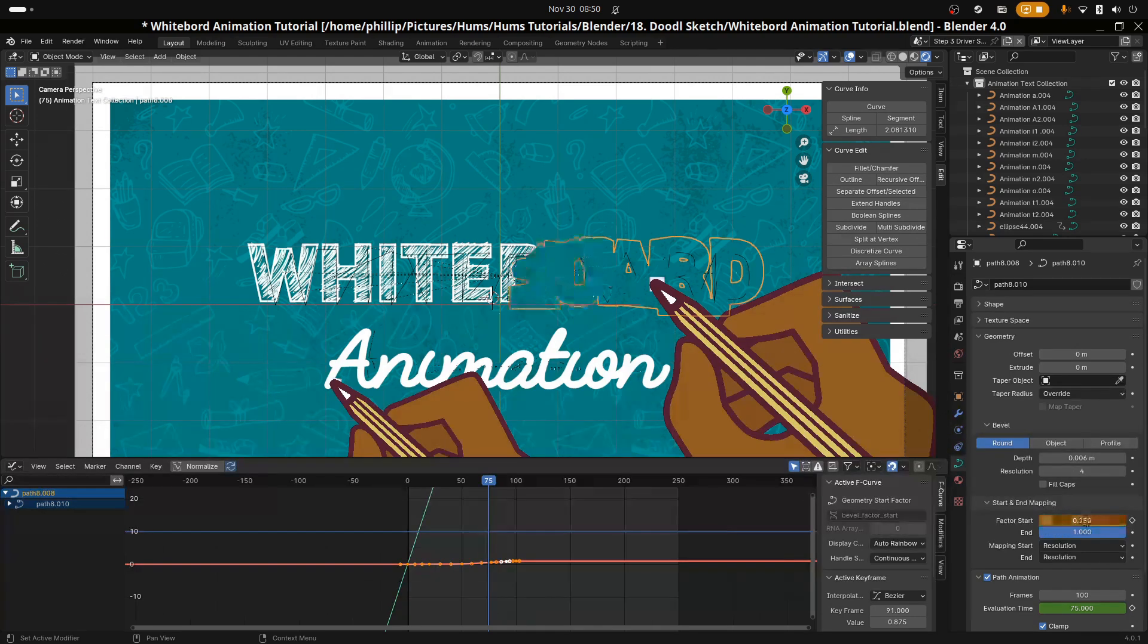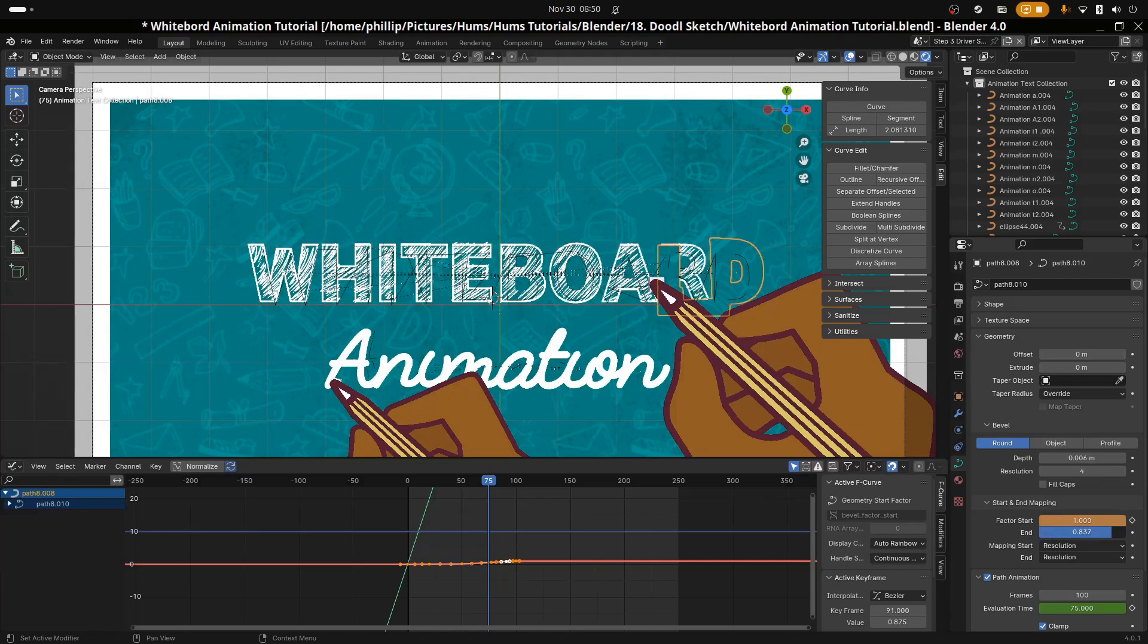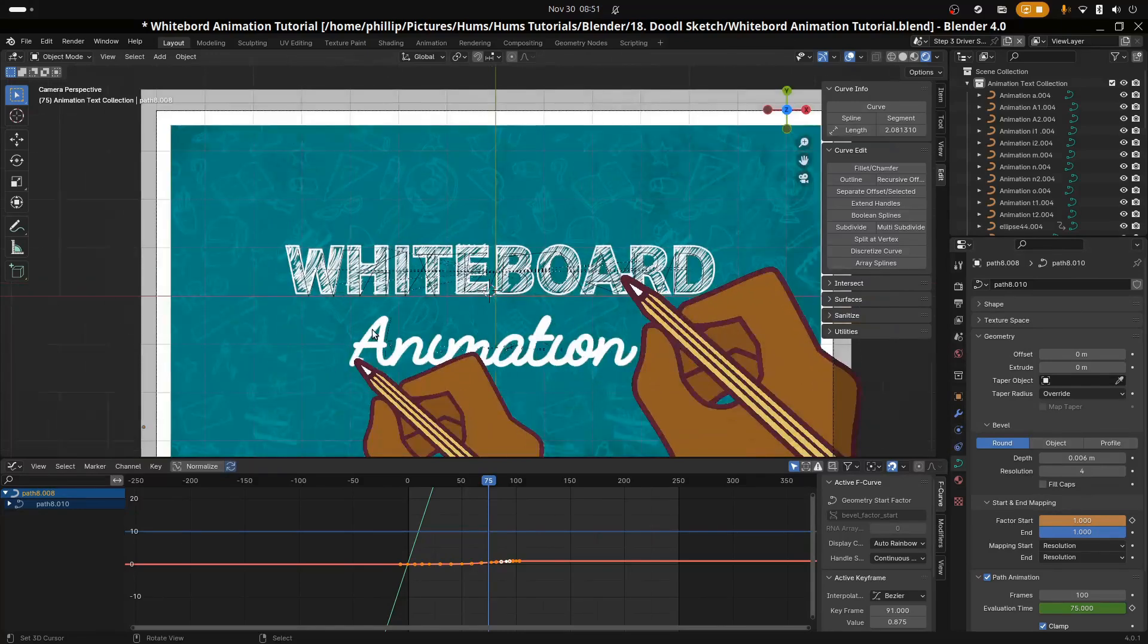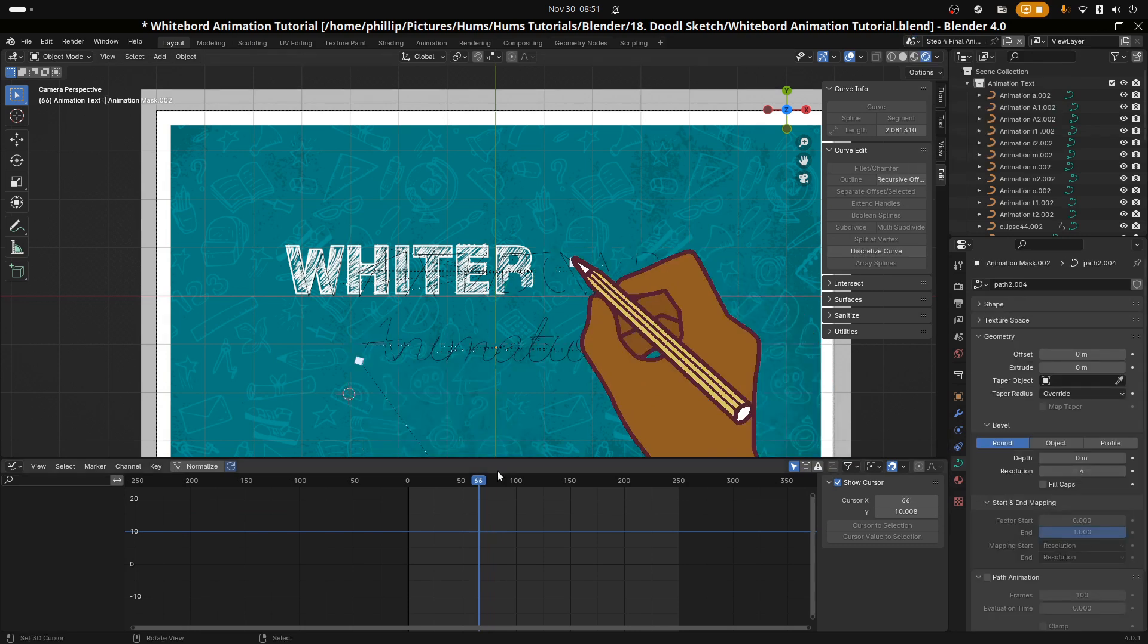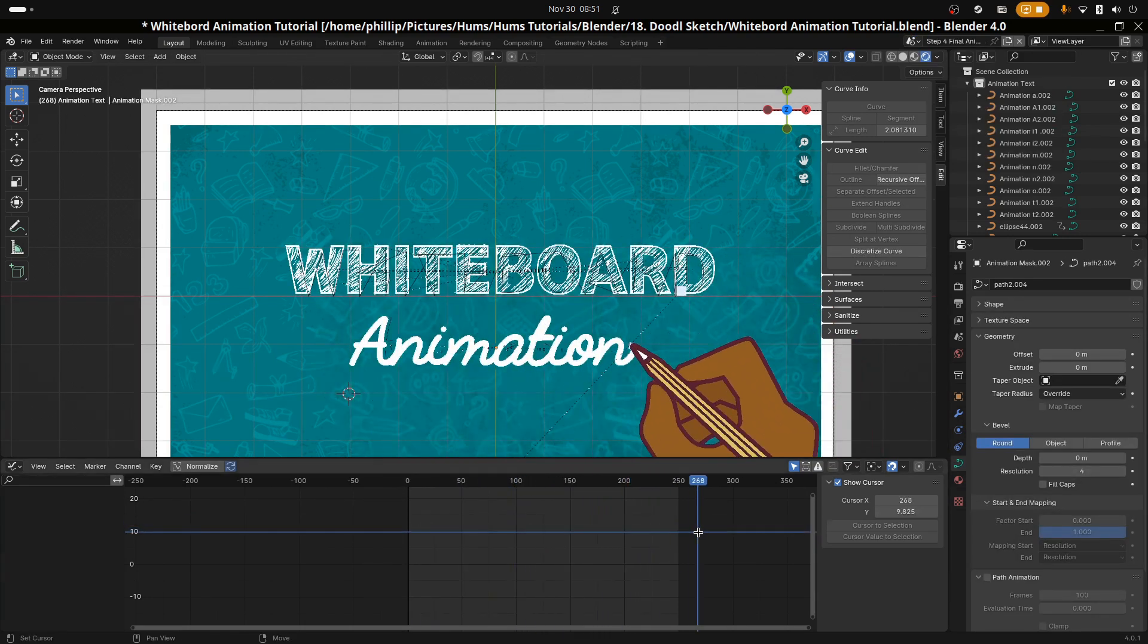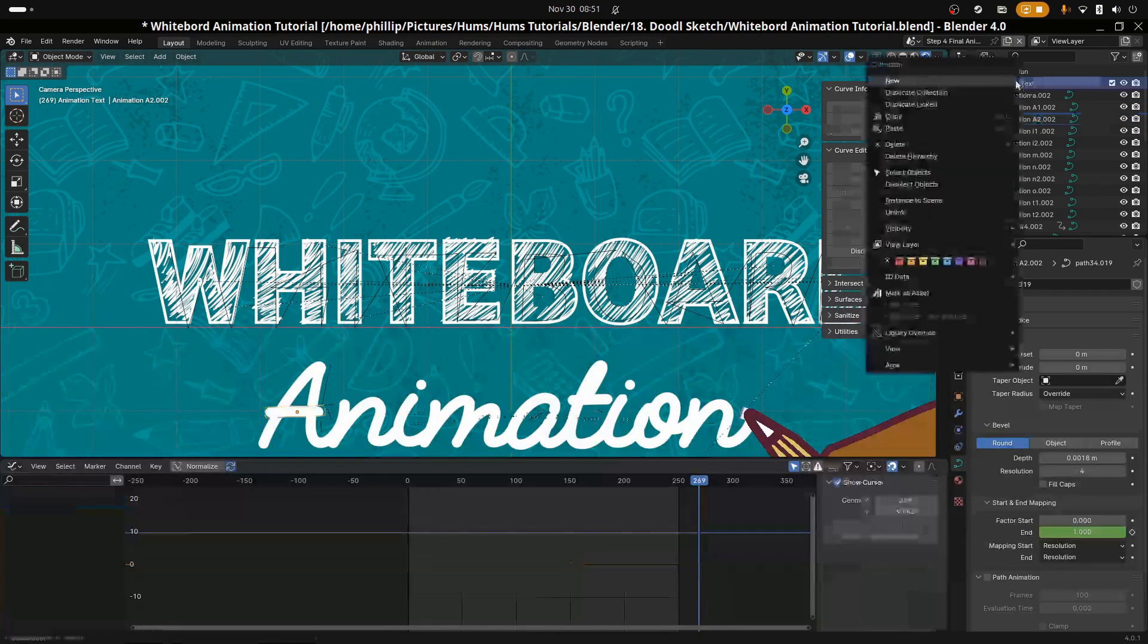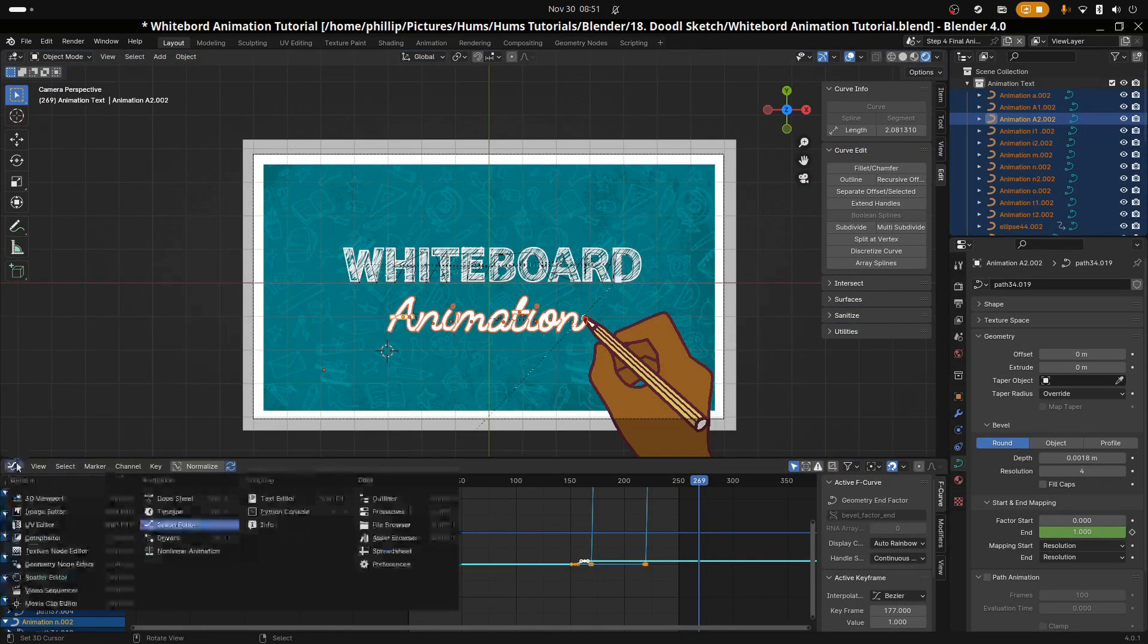For the animation text, we have already done the driver. So all we need to do now is animate the individual strokes for each of the characters. The total animation time of the animation for each stroke, that's from A to N for animation or for whatever text you're doing, needs to match the path evolution time of the curve. In our case it's 100 frames, but it may be different for you. Irrespective, the path evolution frames needs to be the same as the total length of the animation of your text.